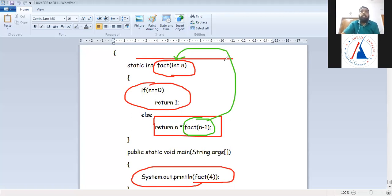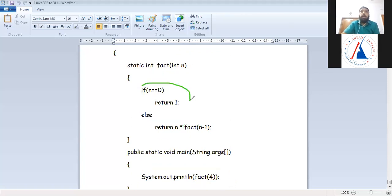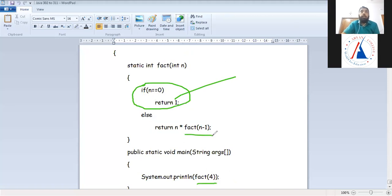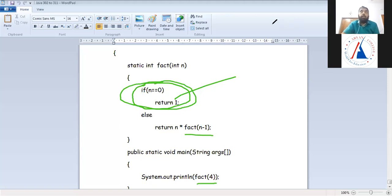In recursion, a condition should be there for when the function is called. The condition here is that when n is 0, it will not be called further — it will return 1. So I have called it with factorial of 4, which means factorial of 3, then 2, then 1, then 0. When factorial of 0 is called, it will stop the calls. You have to give a condition for when the function will stop calling. If the condition is not given, it will continue infinitely.